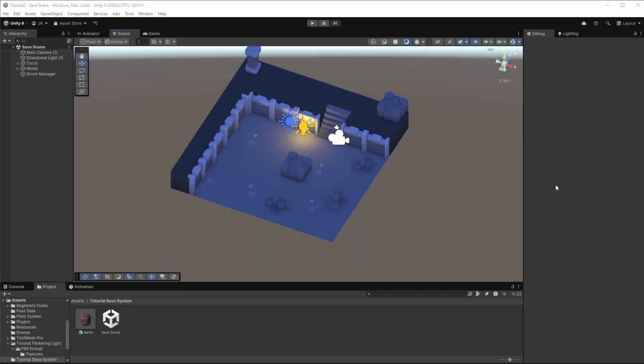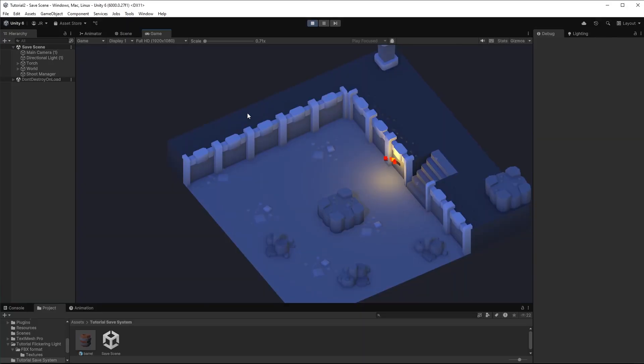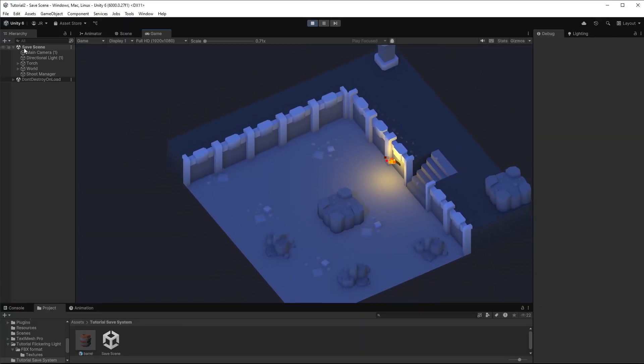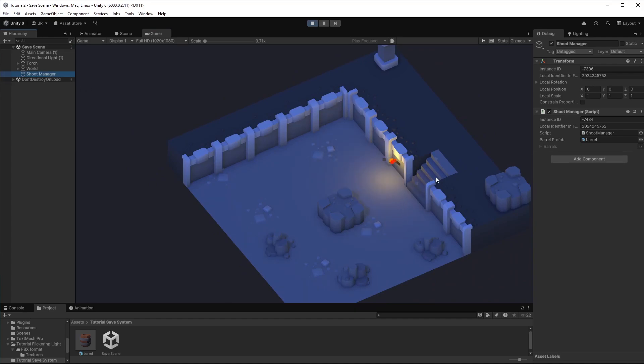Hello and welcome back to another Unity tutorial on this channel. Today I'm going to show you how you can save and load game data. So what do I have here? I have a simple scene and a little shoot manager script.